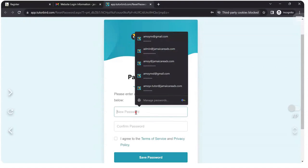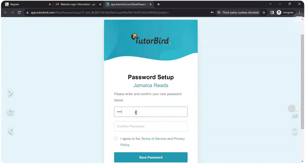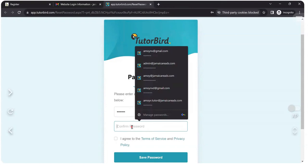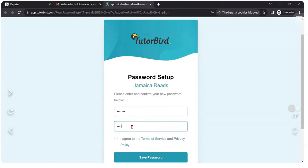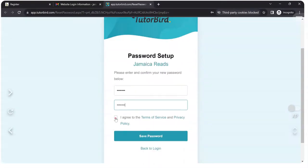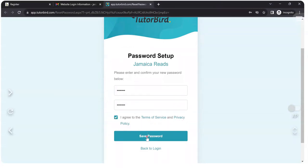Now, what do you want to use as your password? Whatever it is, type it in. Make sure you remember it. Click on I agree to the terms of service and privacy policy. Click on save password.